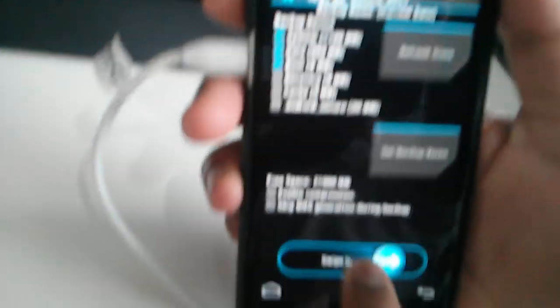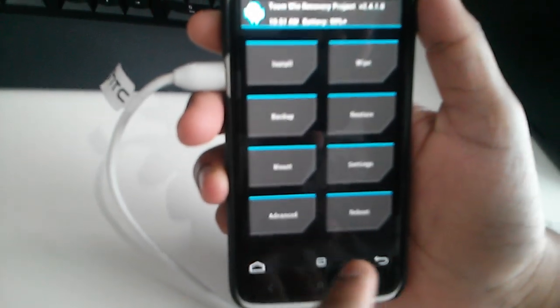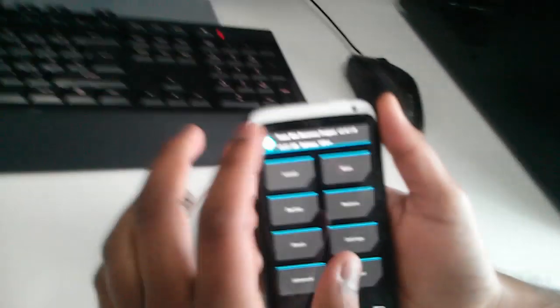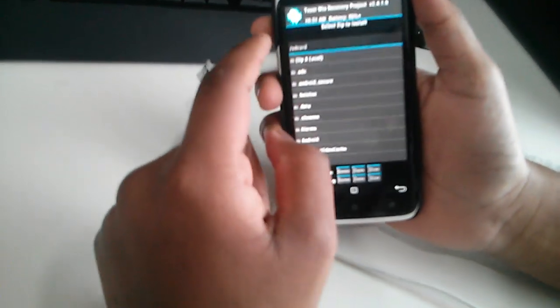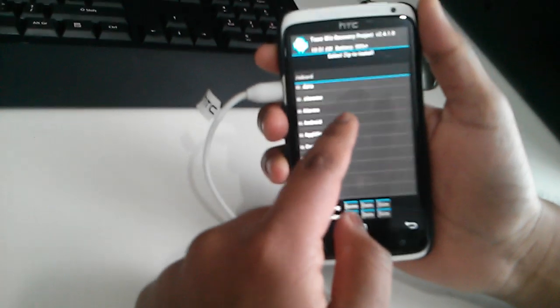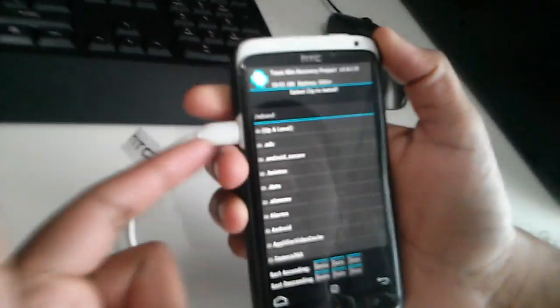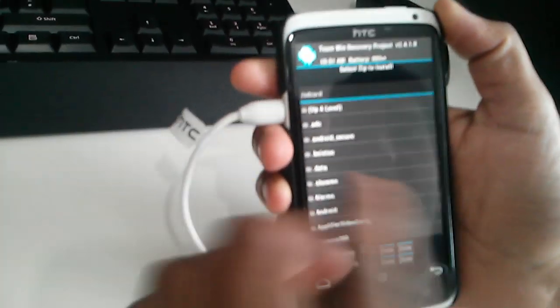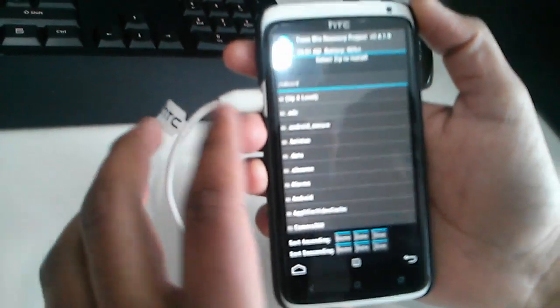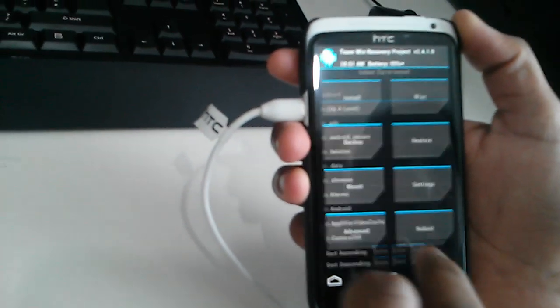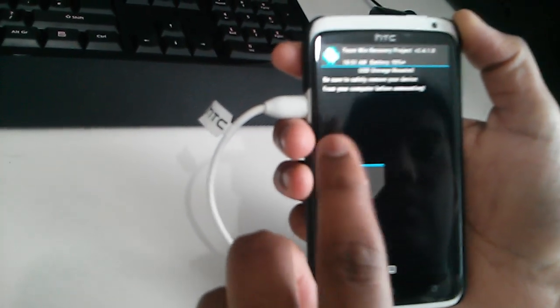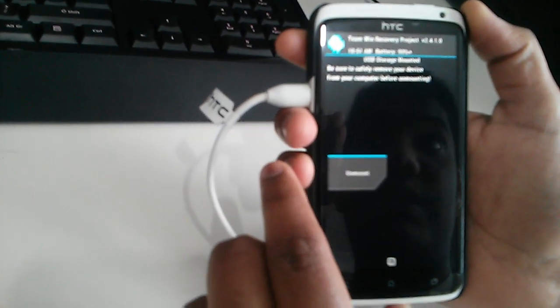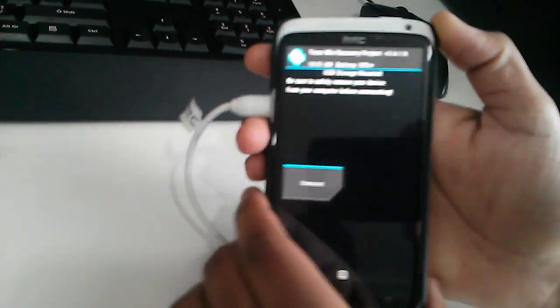So all you have to do now is you can just back up your current ROM. So you can always back up your recovery, cache, and everything. So you can just swipe to backup. Once you back up, if you want to install any custom ROMs and things, just simply plug your phone in while everything is on, or you can always mount.